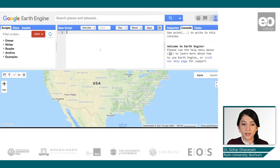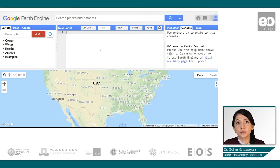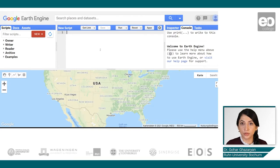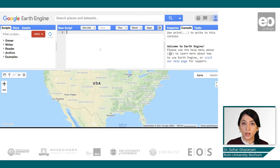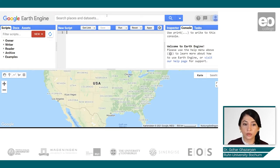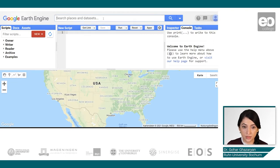Here we can see the Earth Engine code editor. In order to start the analysis, first we have to import the dataset. There are two options for importing the dataset: either we can import it using the unique ID associated with the dataset, or we can use the code editor search tool to find the dataset.